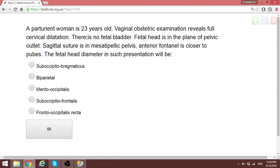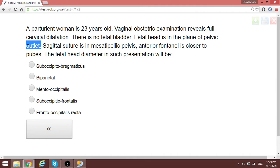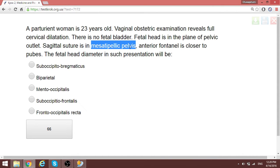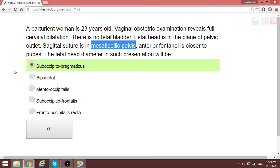A parturient woman is 23 years old. Vaginal obstetric examination reveals full cervical dilatation and the fetal head is at the plane of the pelvic outlet. The pelvis is mesotipelvic, where the anteroposterior and transverse diameters are equal. The fetal head presentation is suboccipitobregmatic — where the coronal and sagittal sutures meet. This is the most common diameter in this condition, and even without mention of the mesotipelvic pelvis, the answer is suboccipitobregmatic diameter.